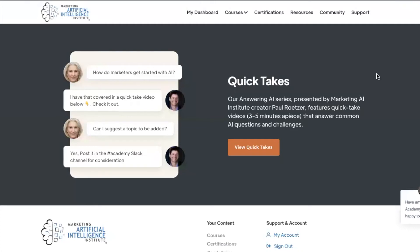Here we have our Quick Take, which is our Answering AI series. This is presented by Paul, the Marketing Artificial Intelligence Institute creator, and this features Quick Take videos, which are three to five minutes apiece that answer common AI questions and challenges.